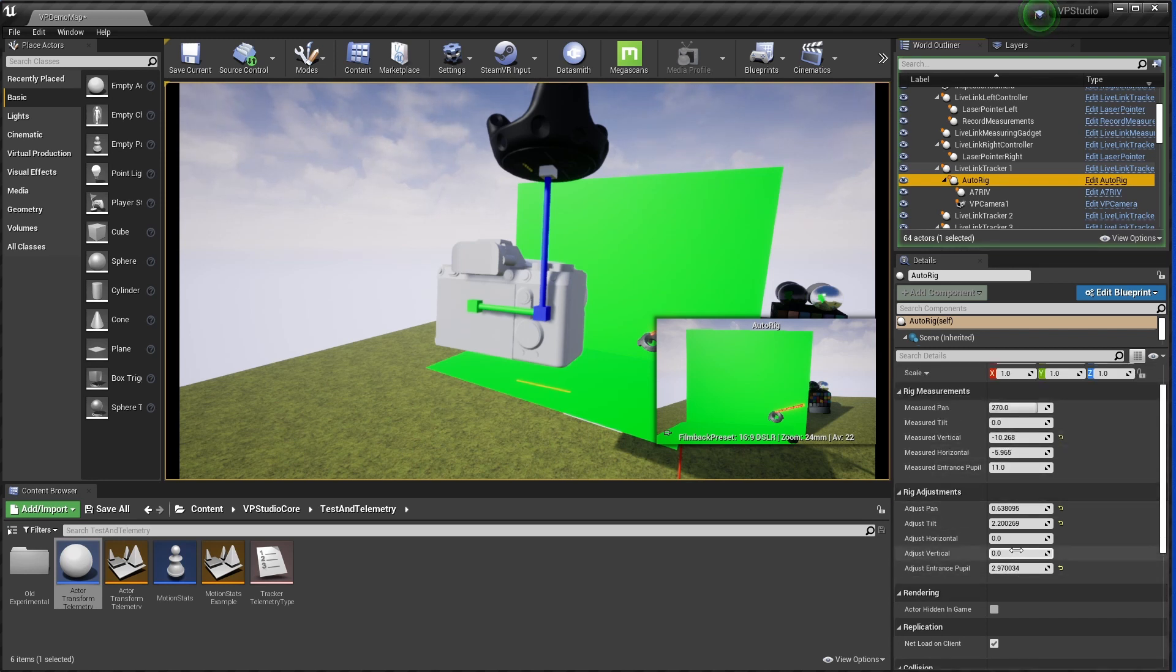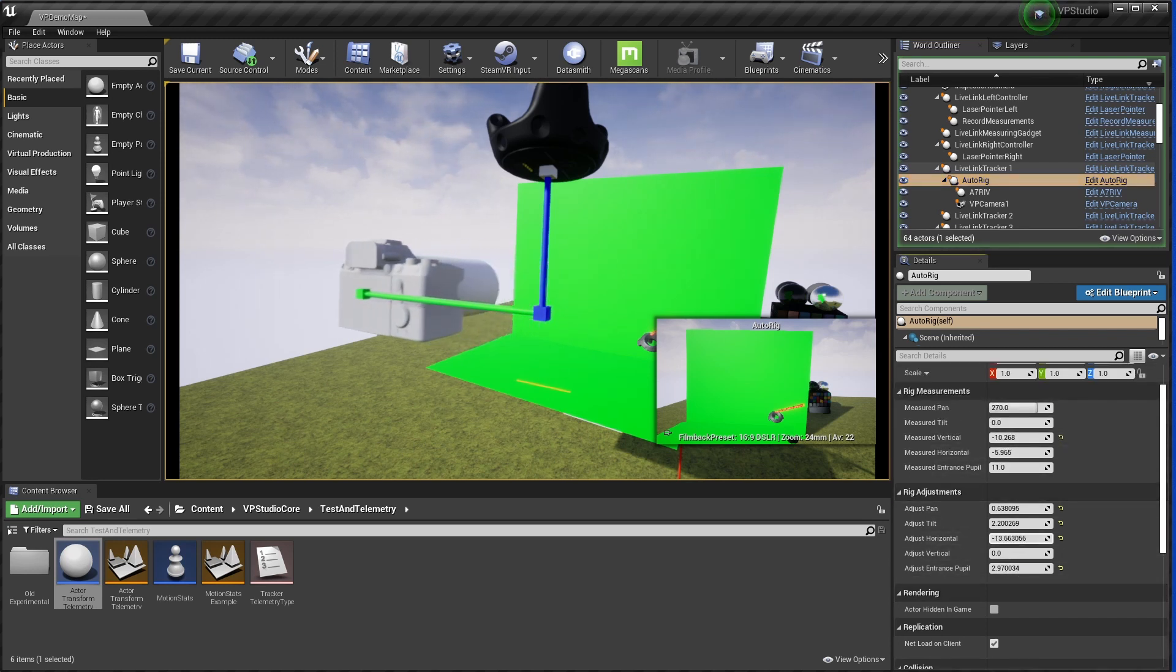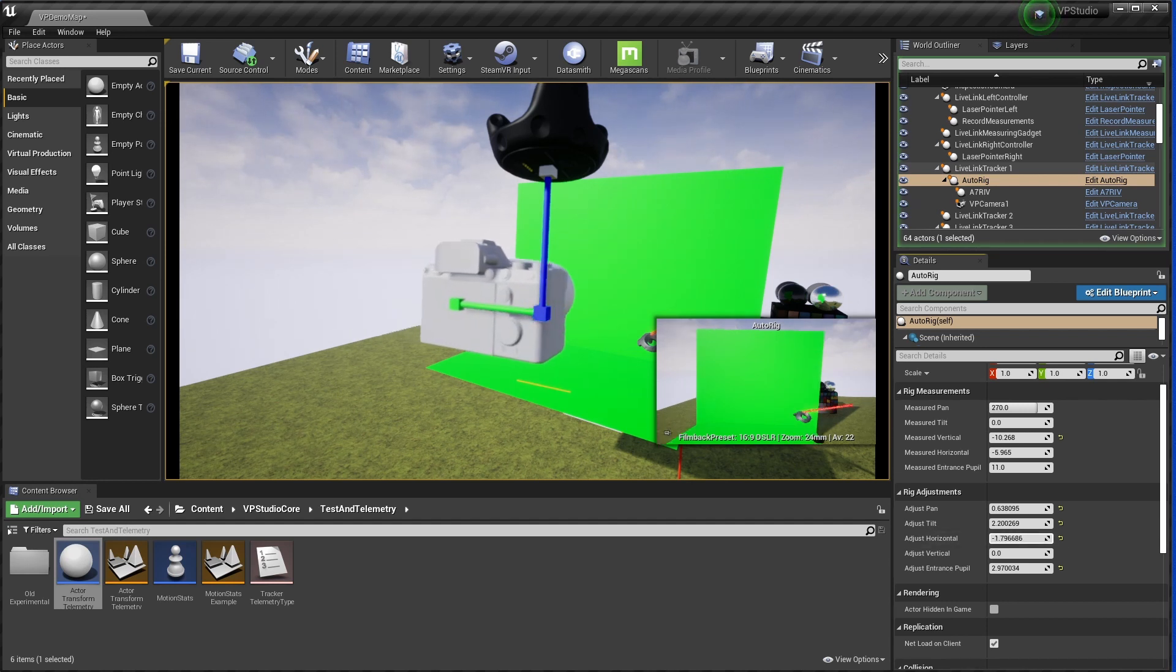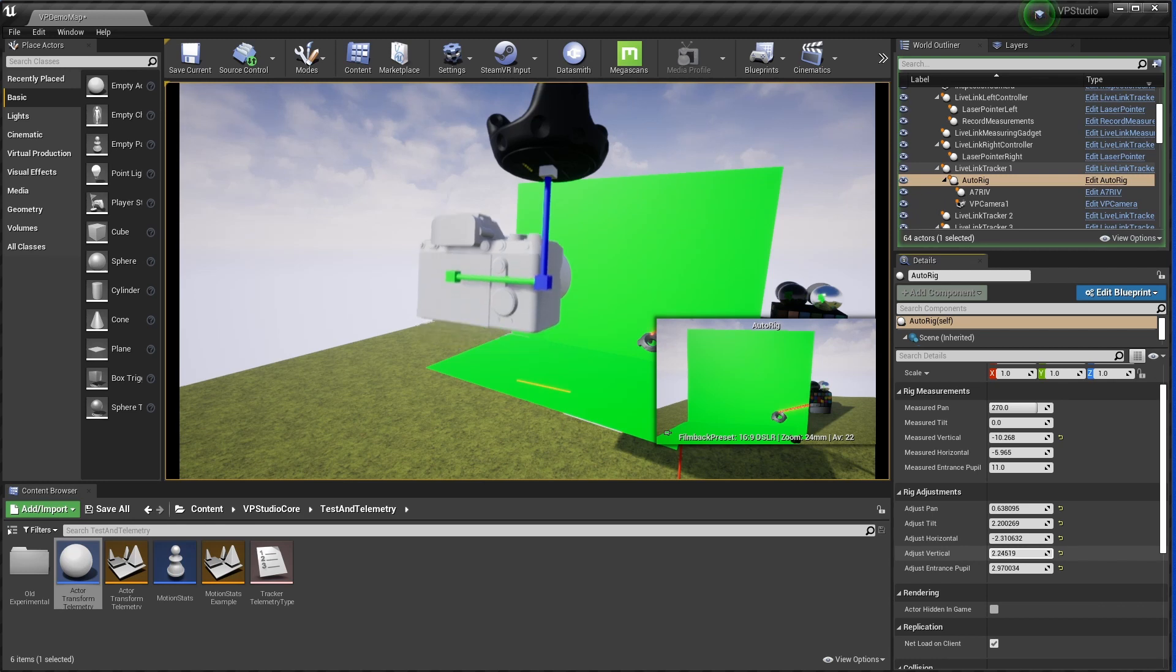I'll adjust the horizontal a bit here. You can see that the stick the camera is on just goes in and back out. And the same thing for vertical.